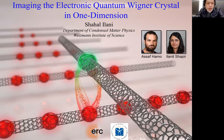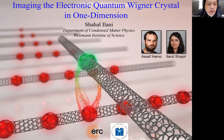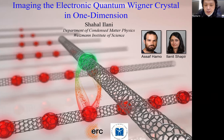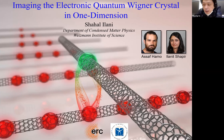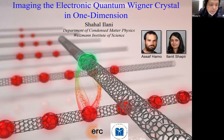The topic of his talk is imaging the electronic quantum Wigner crystal in one dimension. Professor Ilani, the talk is 30 minutes — I will remind you when the time is up. Welcome, please get started.